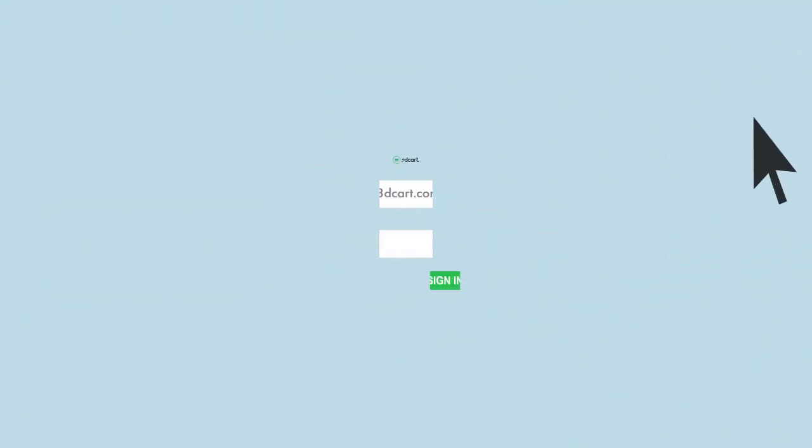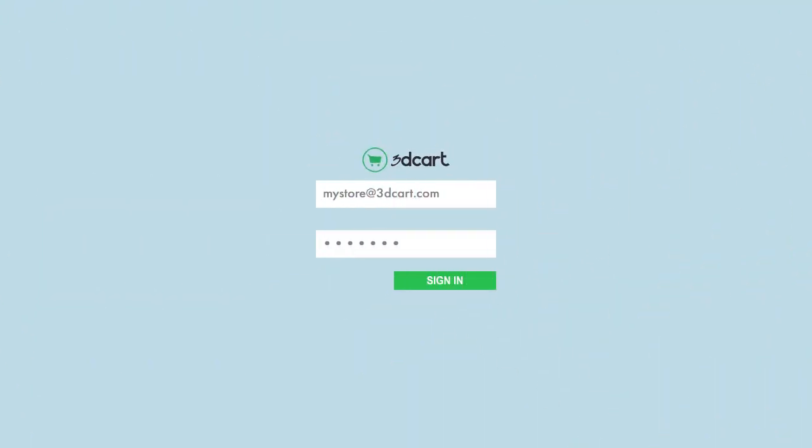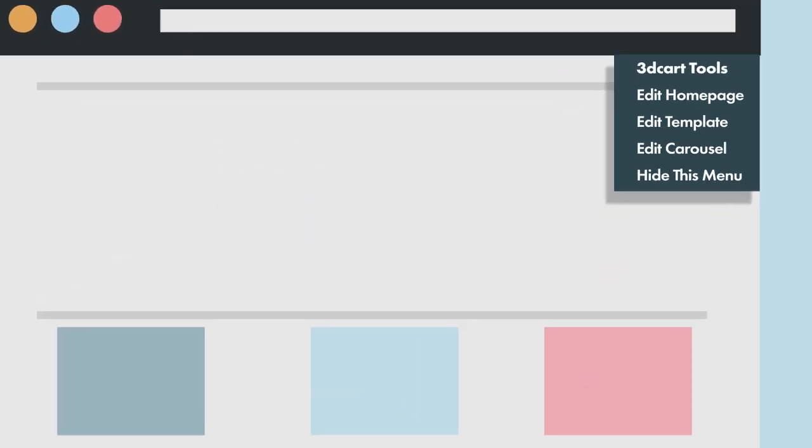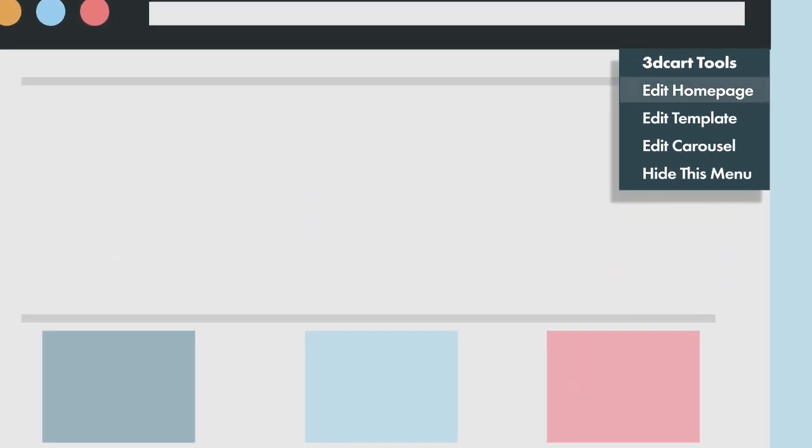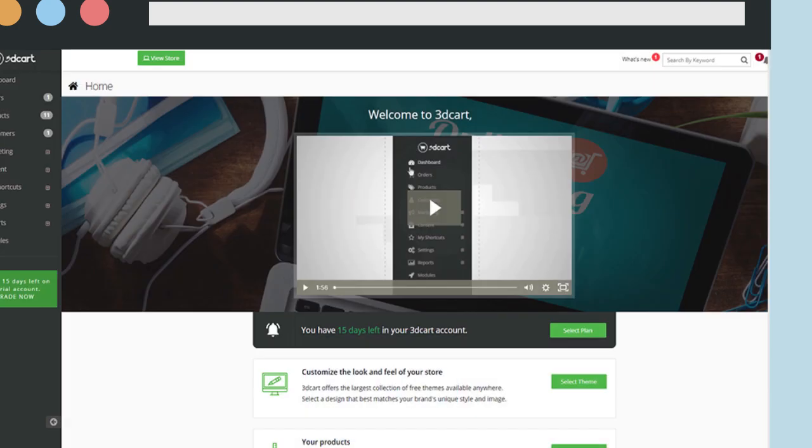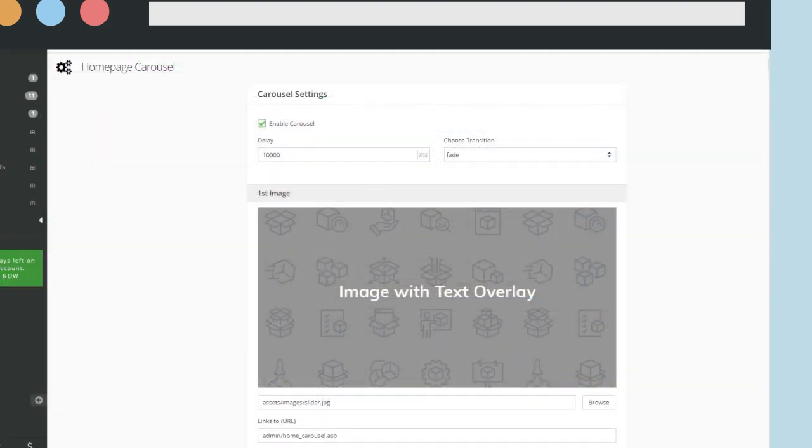After logging in to your online store's control panel, the Quick Edit tab will display in the top right corner of your website, identifying the type of page you're browsing and giving you direct access to common actions based on the type of page.